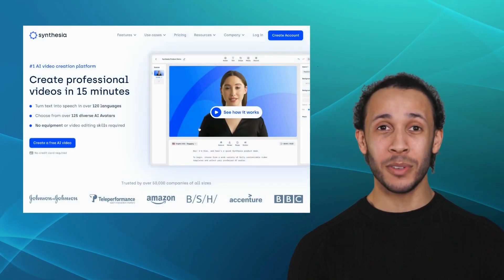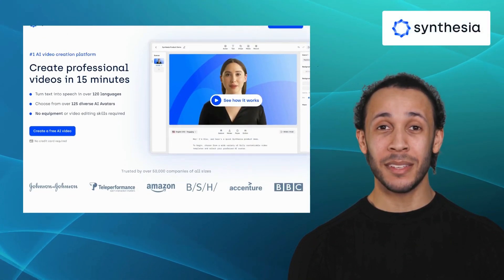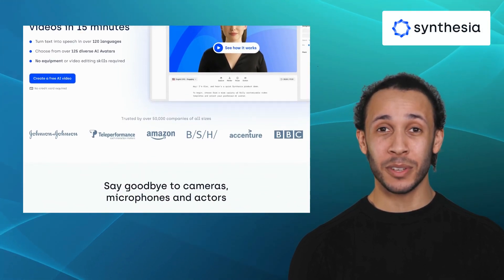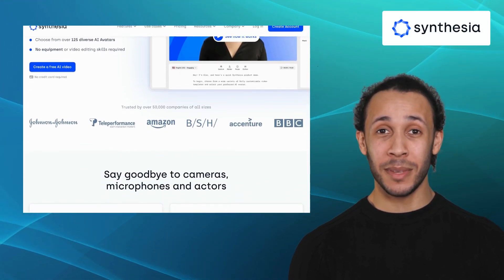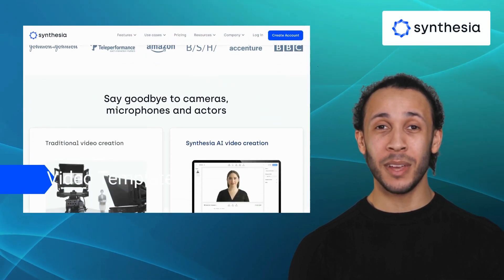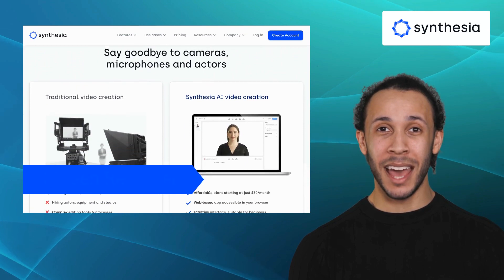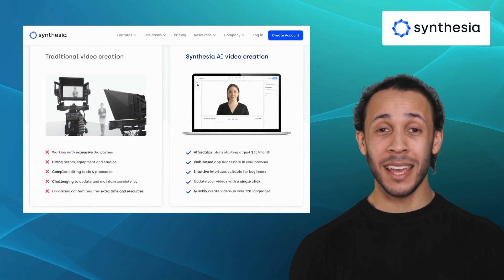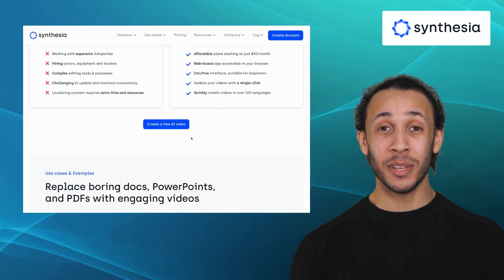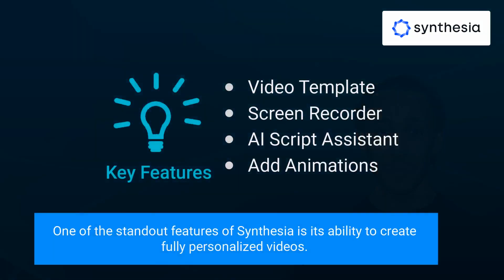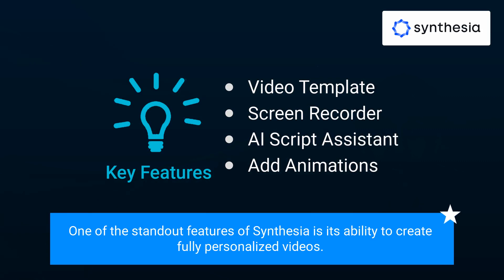Our fourth alternative is Synthesia. Synthesia is an AI-powered video production platform that allows you to create realistic, human-like videos using virtual presenters. It offers features like video templates, screen recorder, AI script assistant, and ad animations. Synthesia is a game-changer for businesses looking to personalize their video content at scale. One of the standout features of Synthesia is its ability to create fully personalized videos.